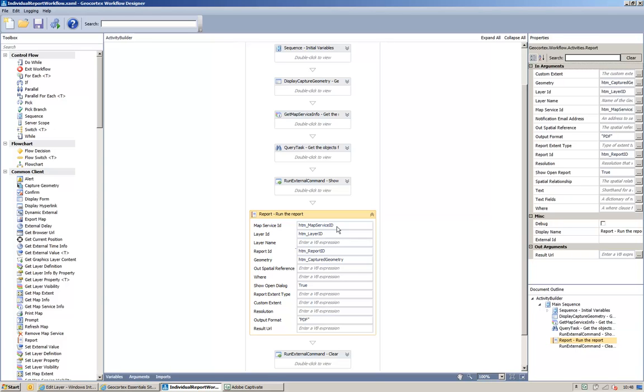So, the first one is our map service ID. The second one is the layer to report against, and then we have the report ID, which is the report that we've loaded. Then we have a geometry, so the captured geometry from the second step.